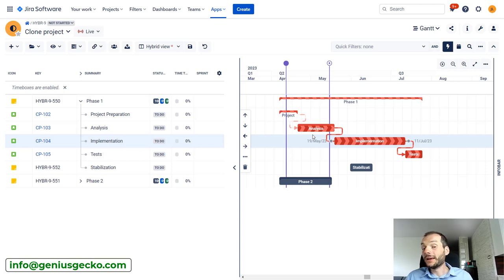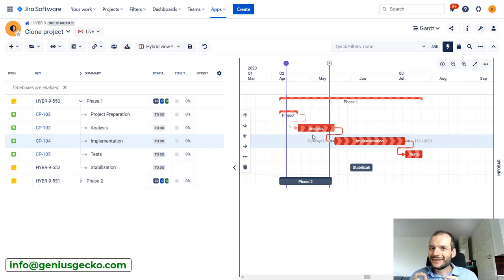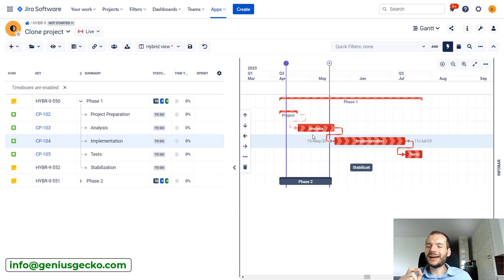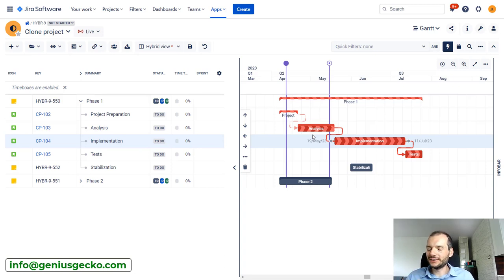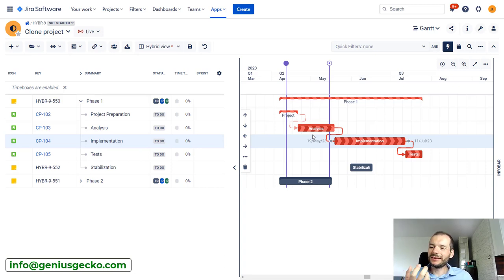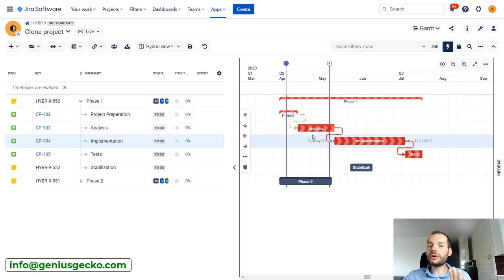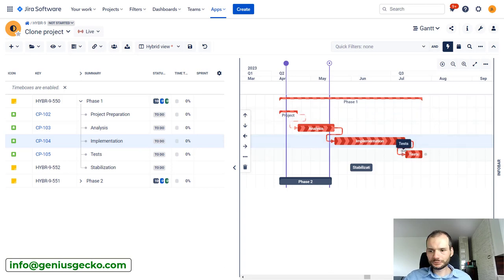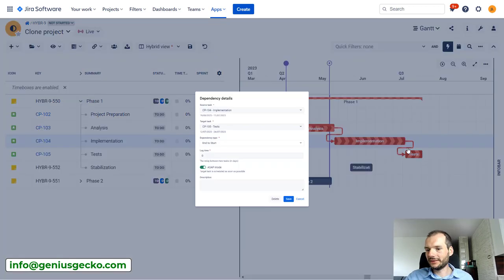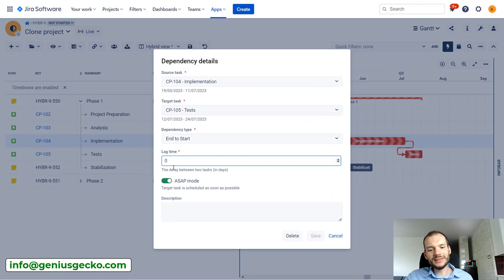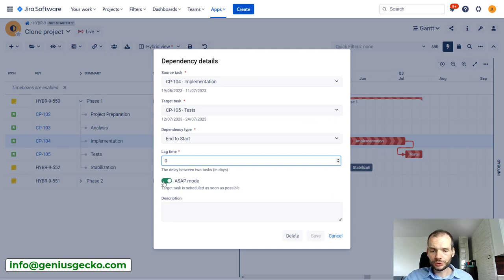But now there are certain use cases that happen very often and that might seem like critical path is not really working. So there are two that I would like to mention. Now first, let's take a look at this dependency. So this dependency is in ASAP mode.